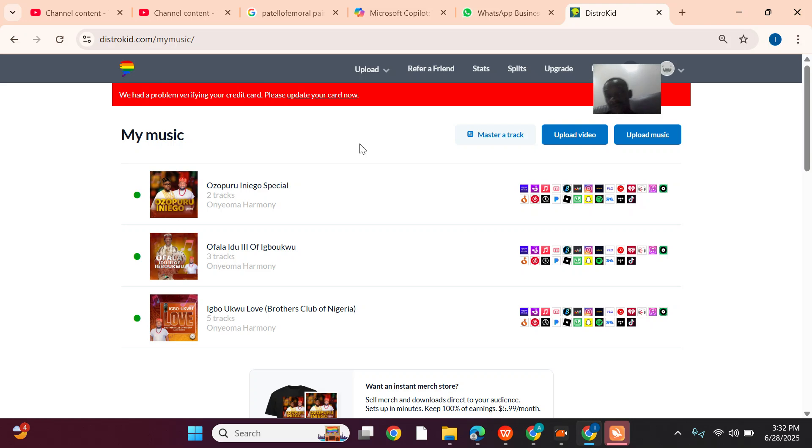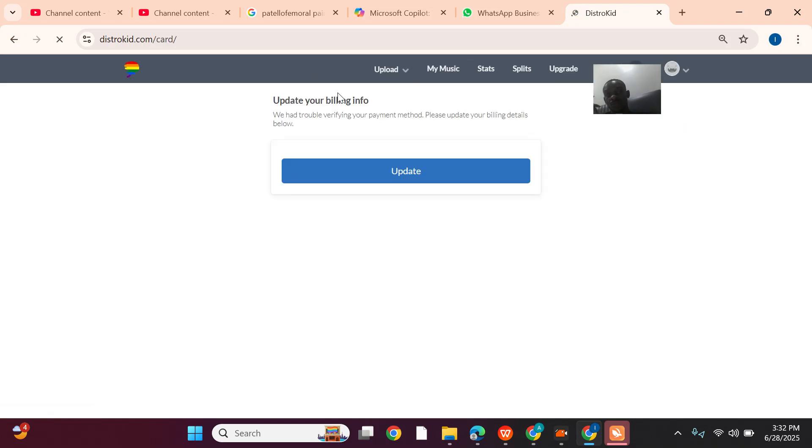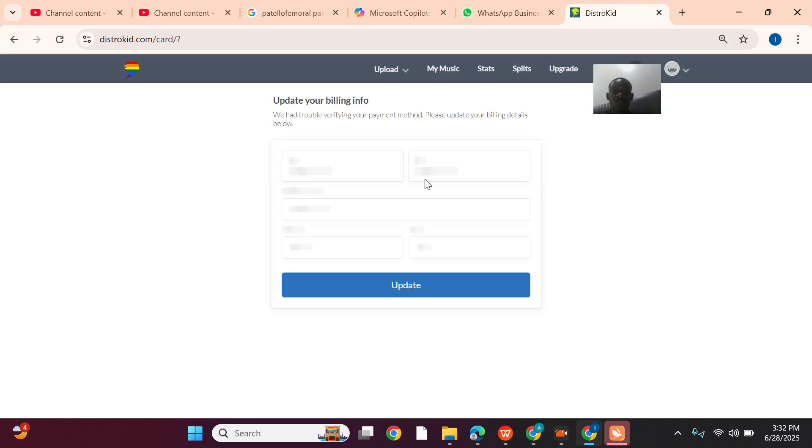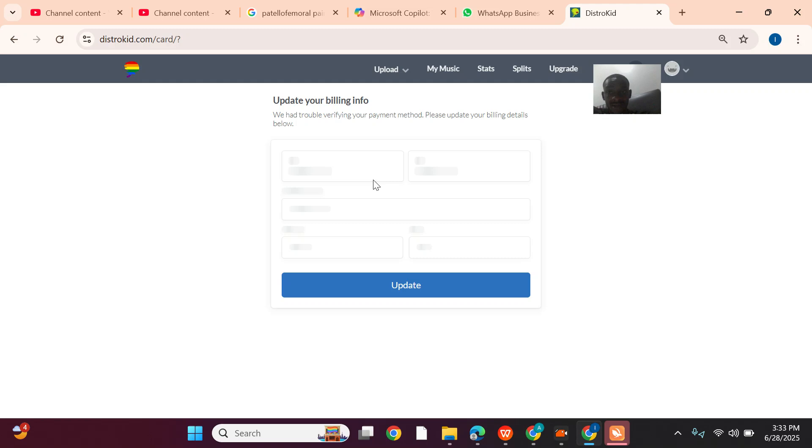But for this artist, I can be able to correct his error. Why? Because initially his DistroKid was paid correctly. But if you pay your DistroKid using a local card, if this error comes up, your DistroKid is damaged forever. That's the difference.